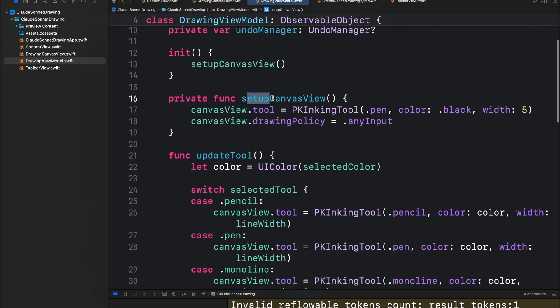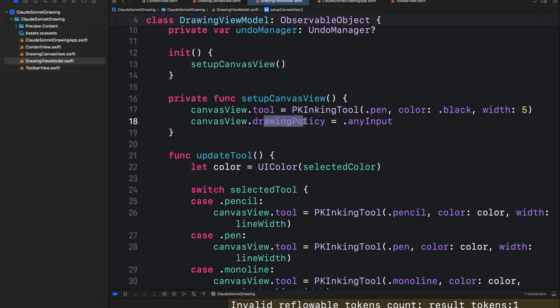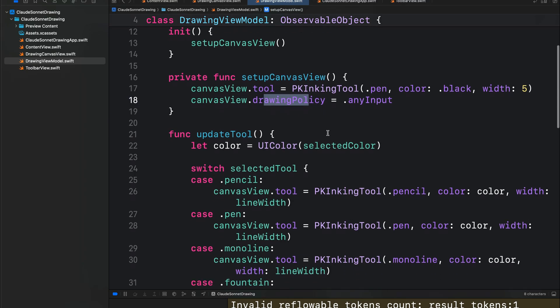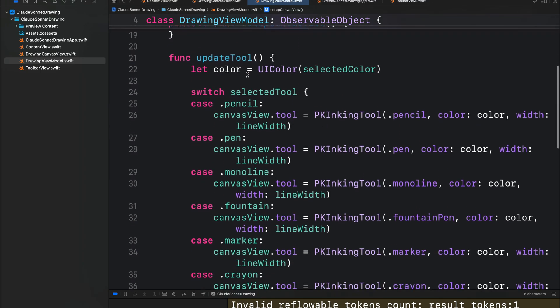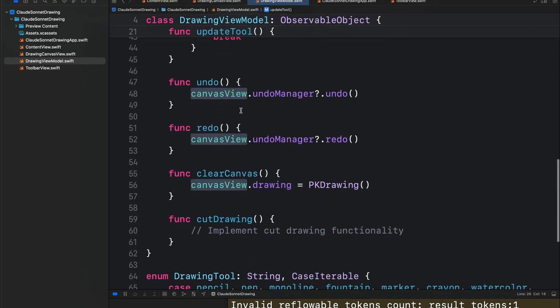Next, we set up the canvas view using the drawing tools and the drawing policy. Then we have the function update tool that allows the user to switch from one tool to the other.